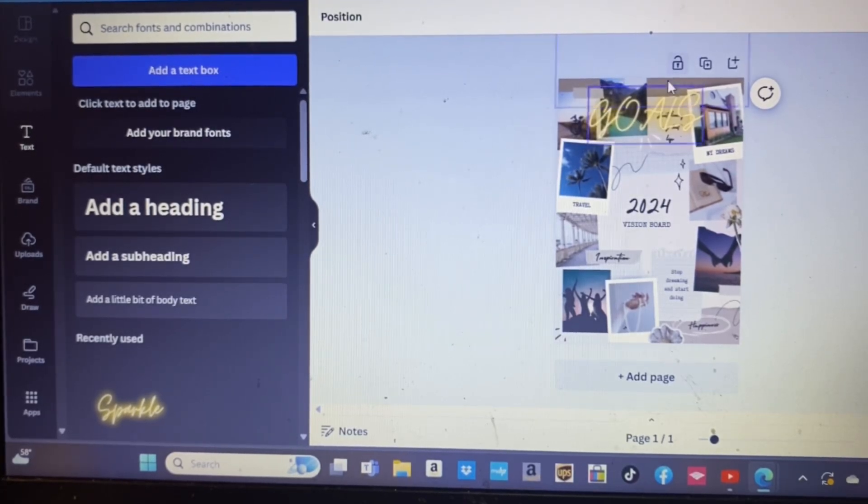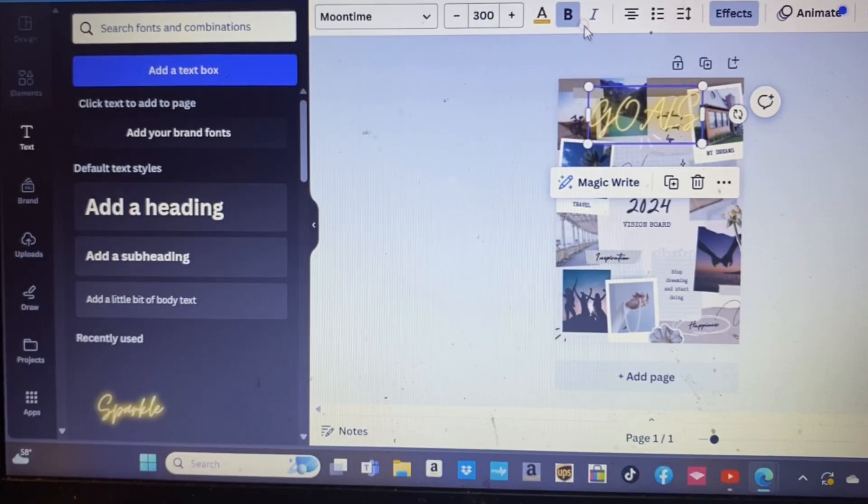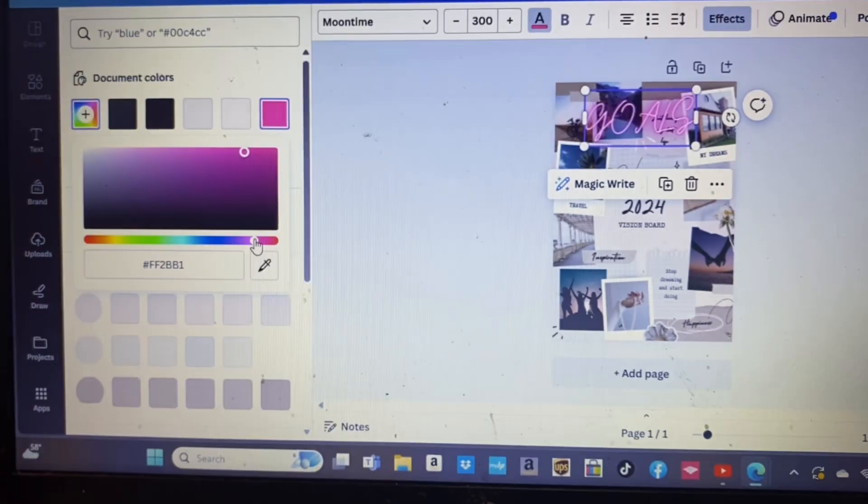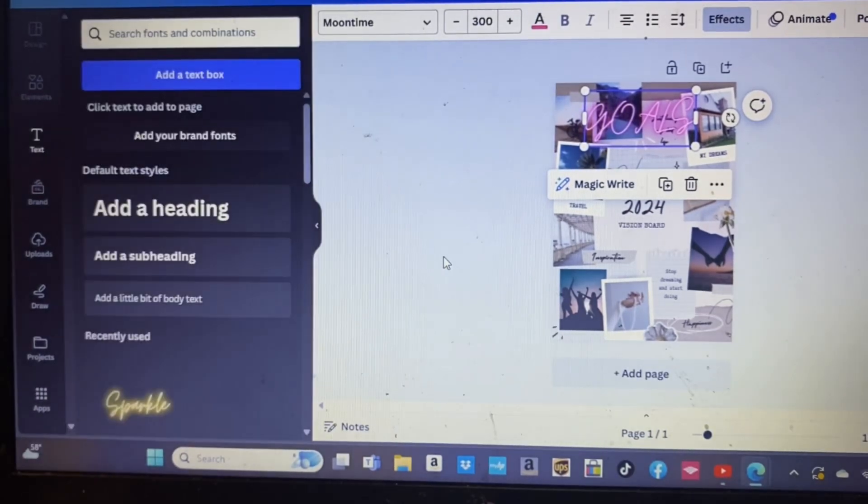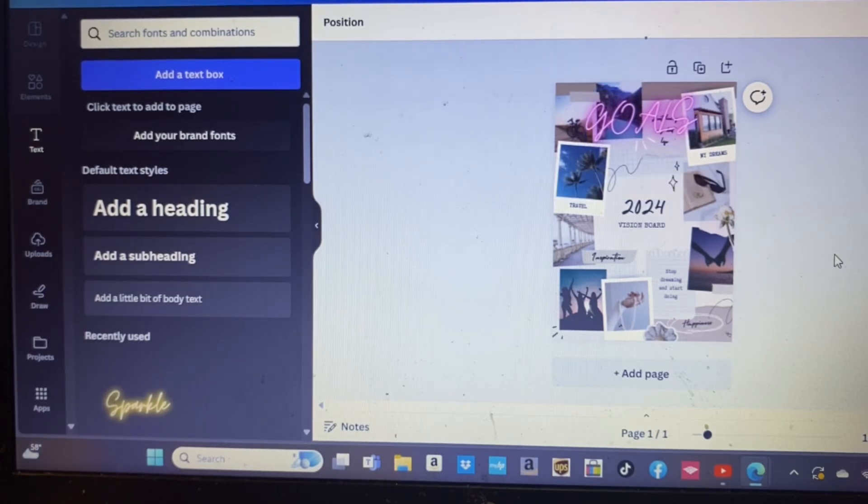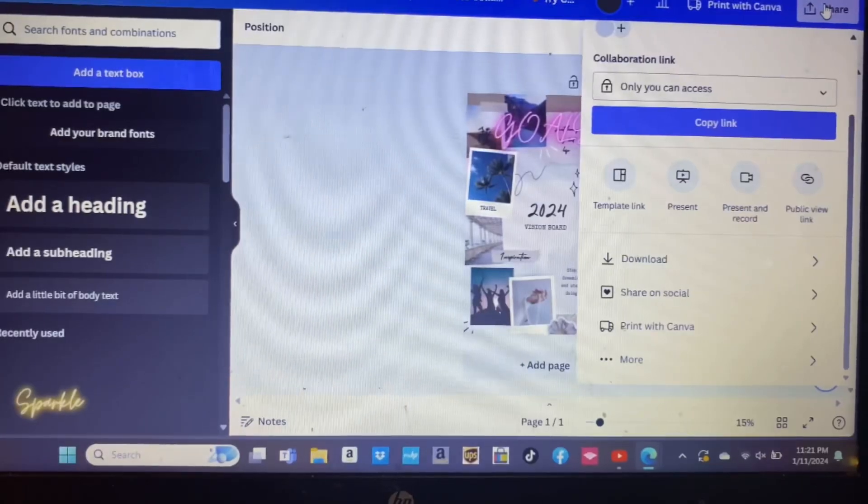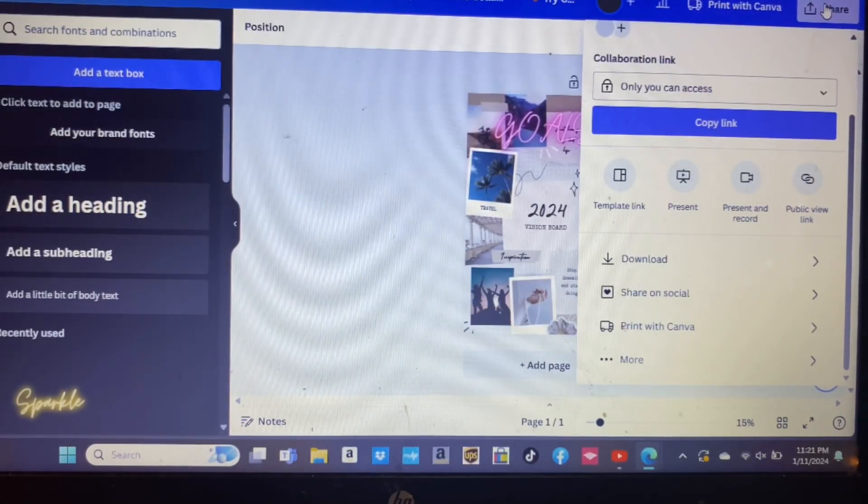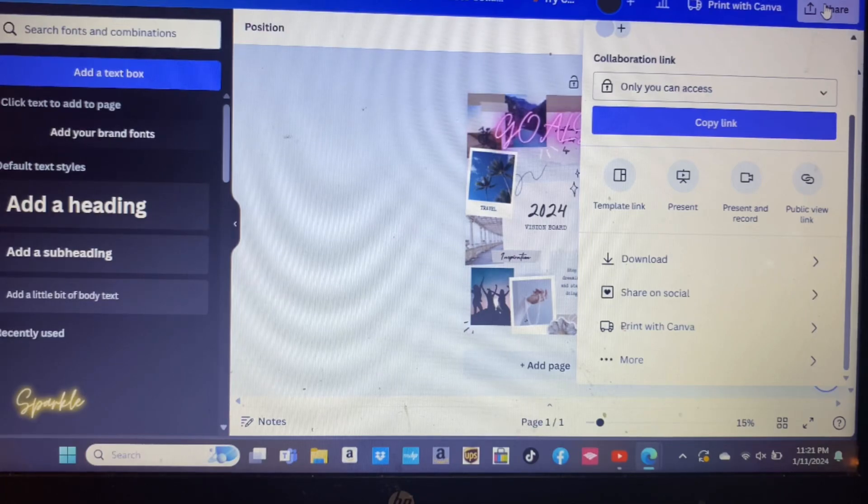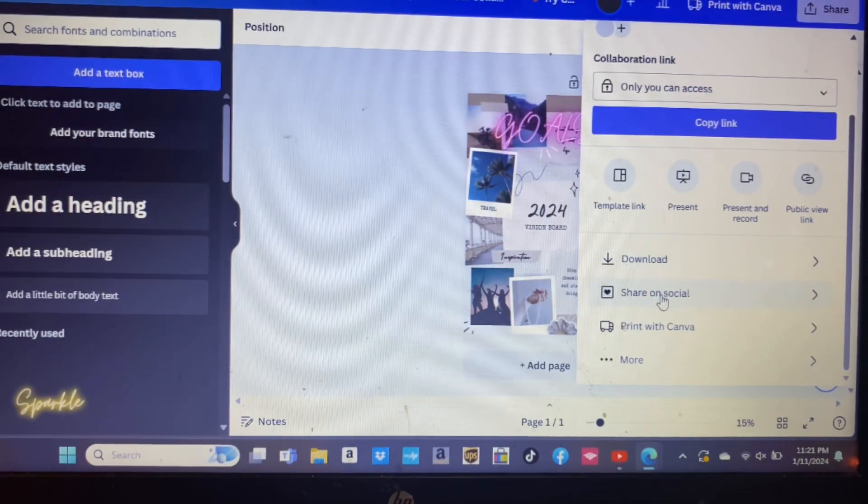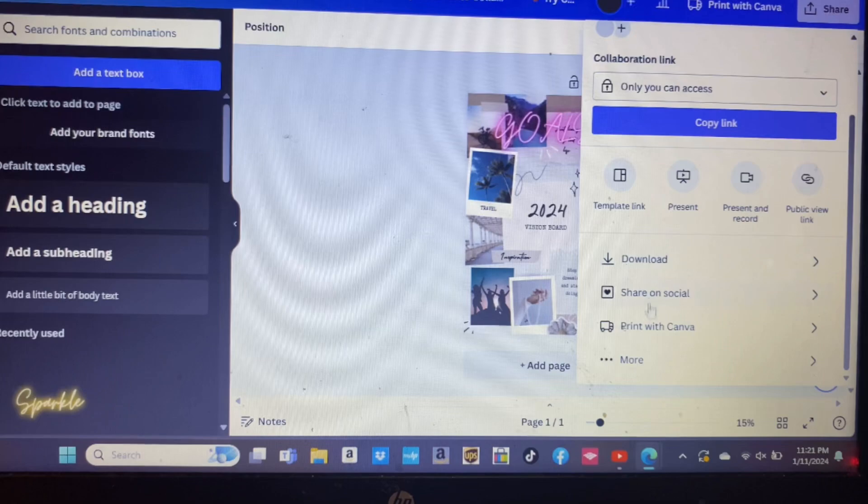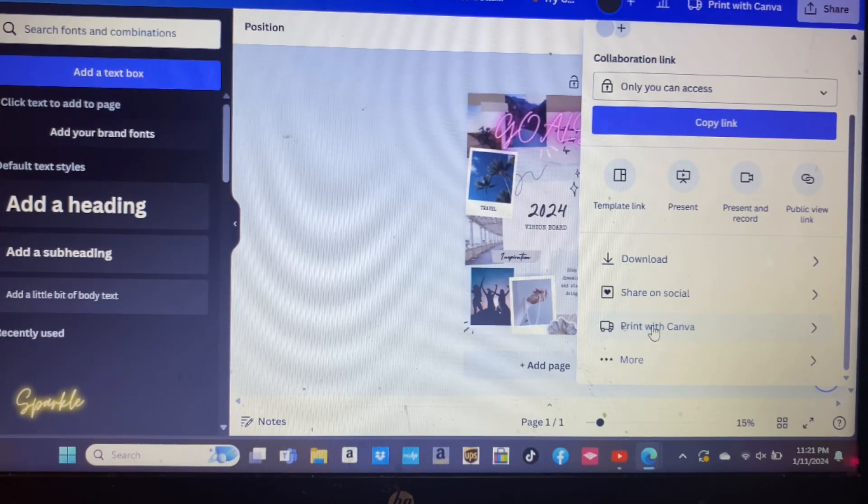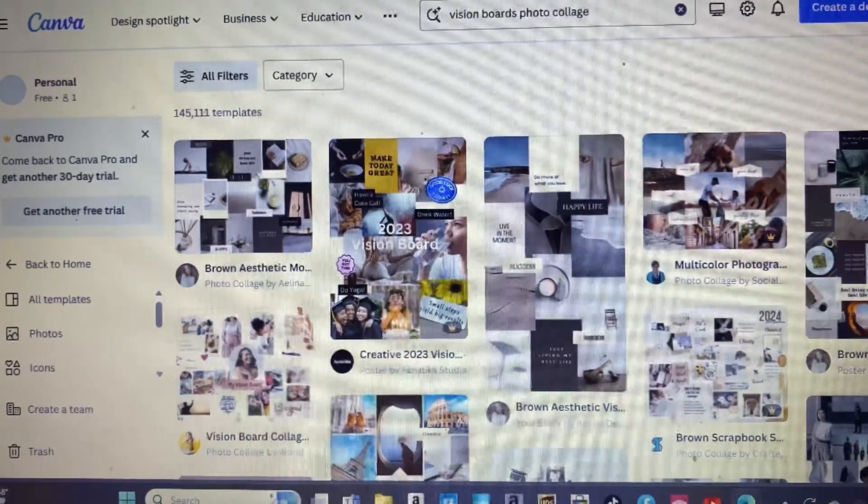Once you're satisfied with your digital vision board, it's time to save and share it. Canva allows you to download your creation in various formats, making it easy to share on social media, use as a desktop background, or even print a physical copy.